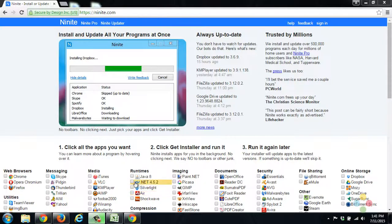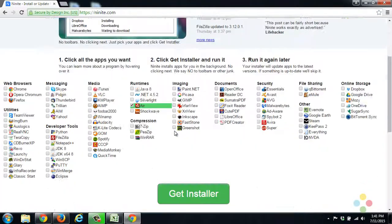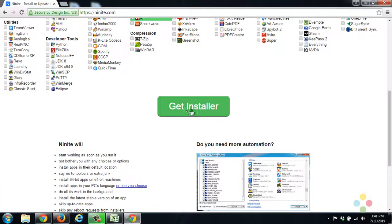So what you'll see here is you'll find it in the runtimes. You scroll down, click Get Installer.